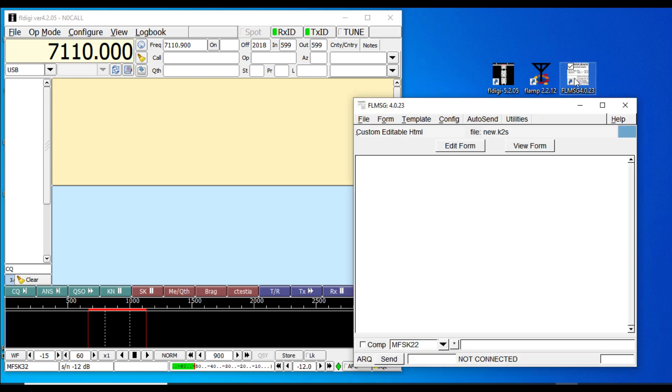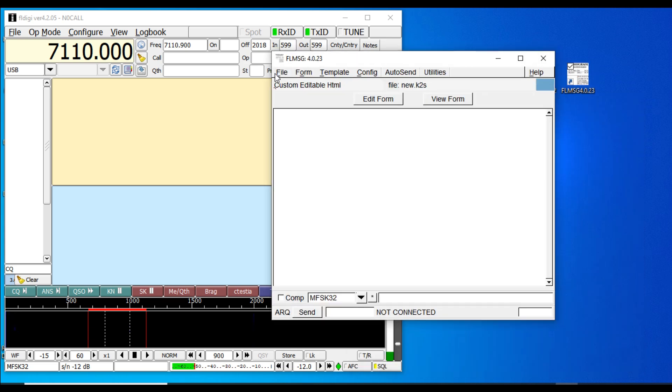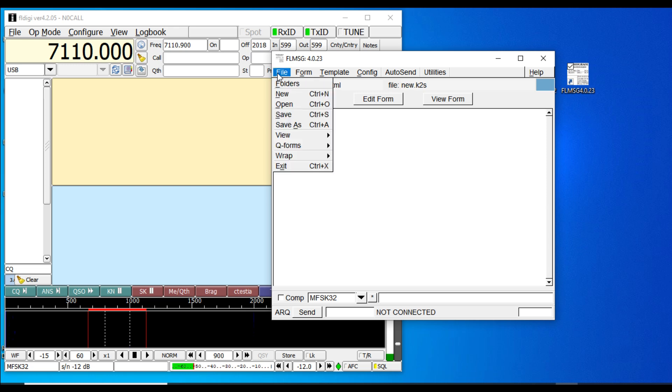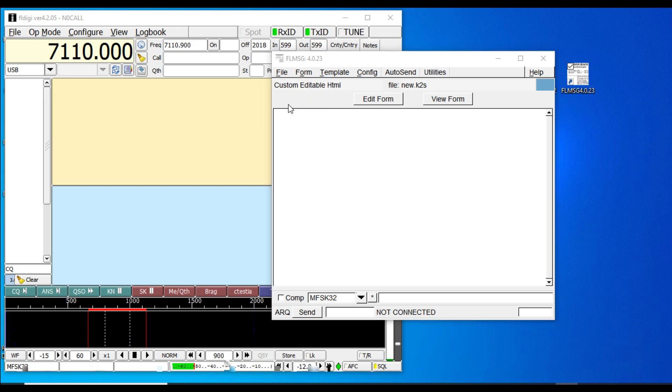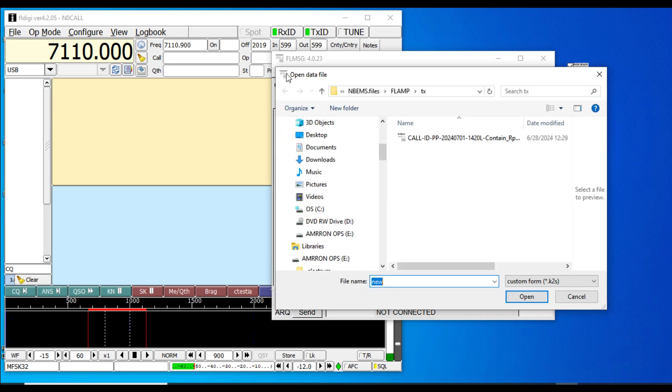What I did was create a file that I'm using just for these test purposes. I navigate to my folders and there it is. I created a situation report using a custom AMRON form.